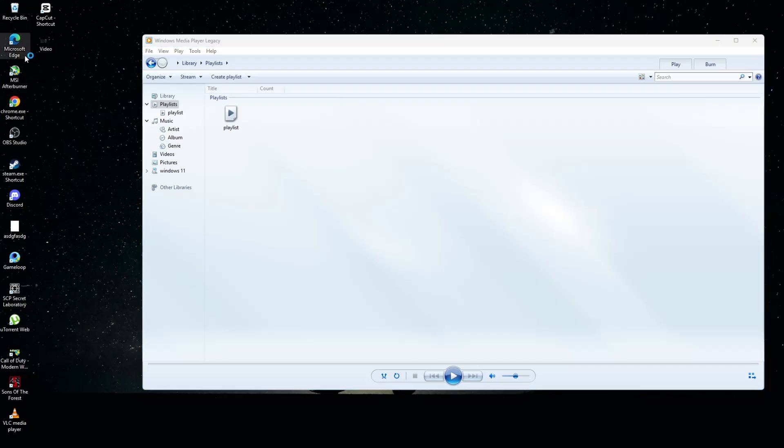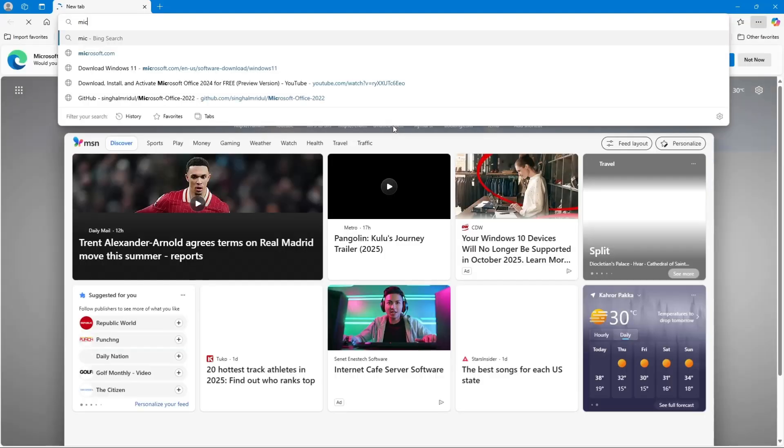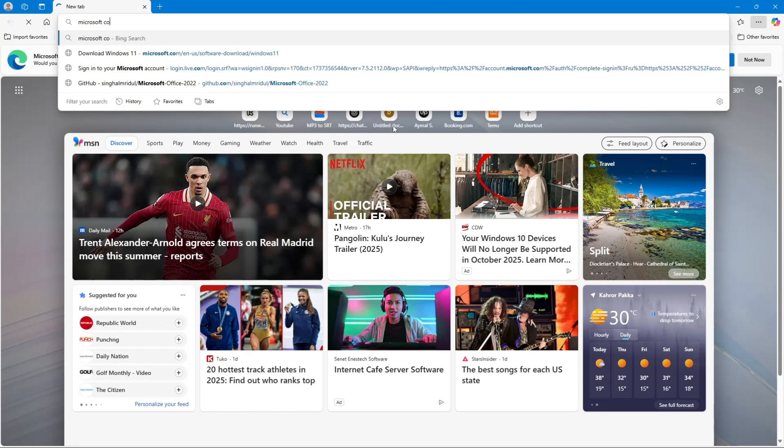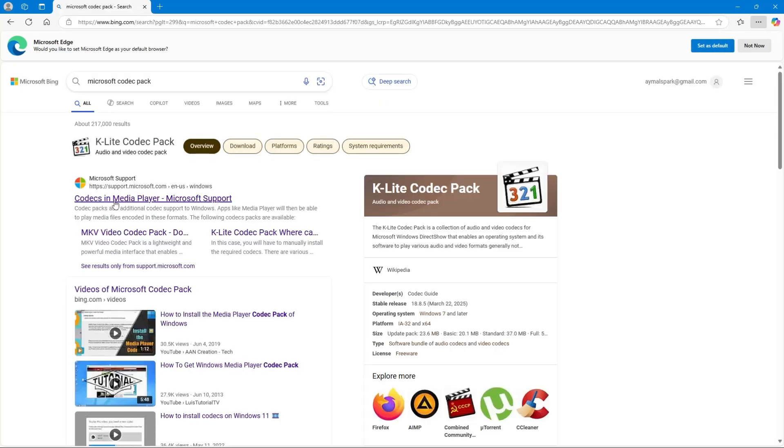To install missing codecs, open a web browser and search for the official Microsoft Codec Pack. Download and install the pack, then restart your computer and try playing the file again.